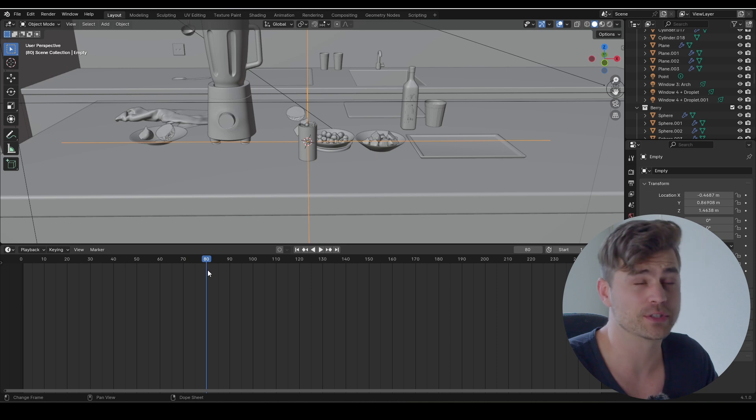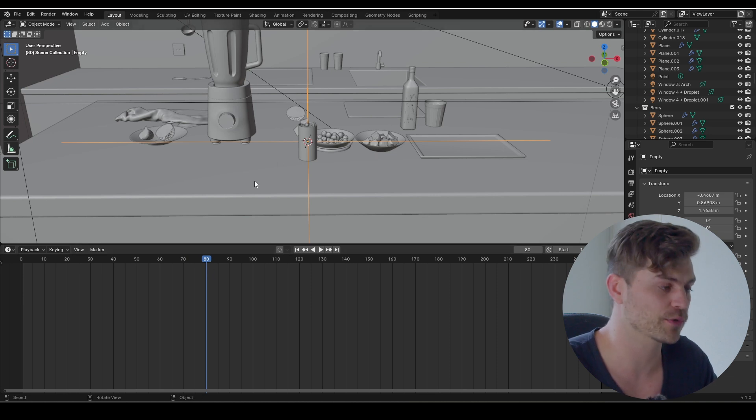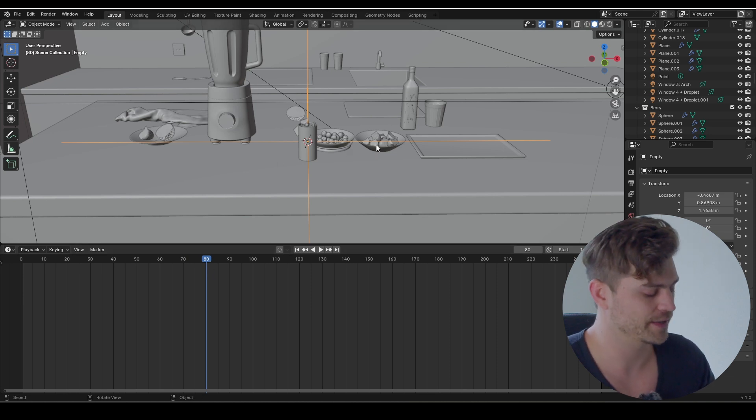But I want the animation to occur approximately over here. So 50 frames, that's two seconds. Maybe we can play around with it in the graph editor. I think this is going to look fine.